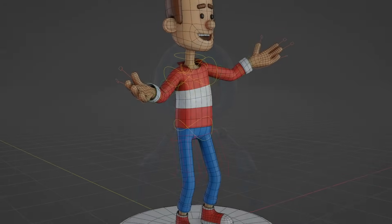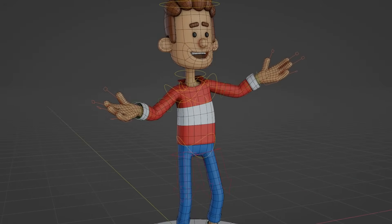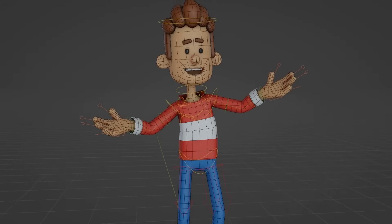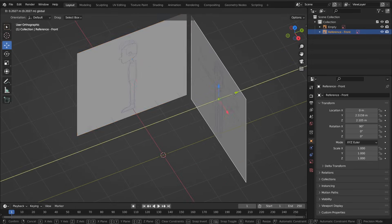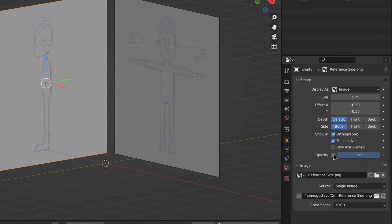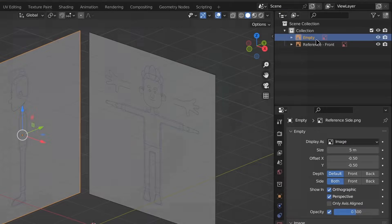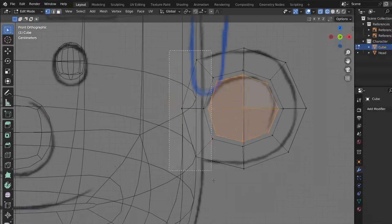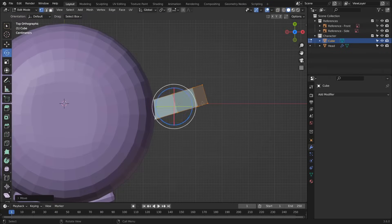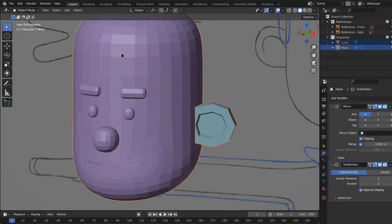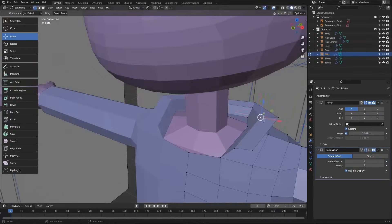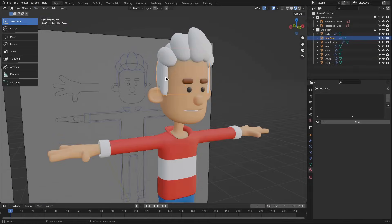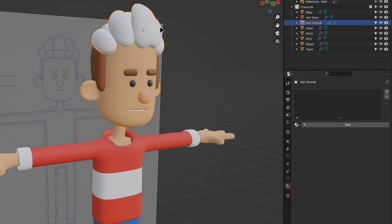After that, we will begin the section on modeling our main character. You will learn how to set up your three-dimensional scene with modeling references and see how to use techniques and tools to model a complete character. Furthermore, we will create clothing and materials for the character.